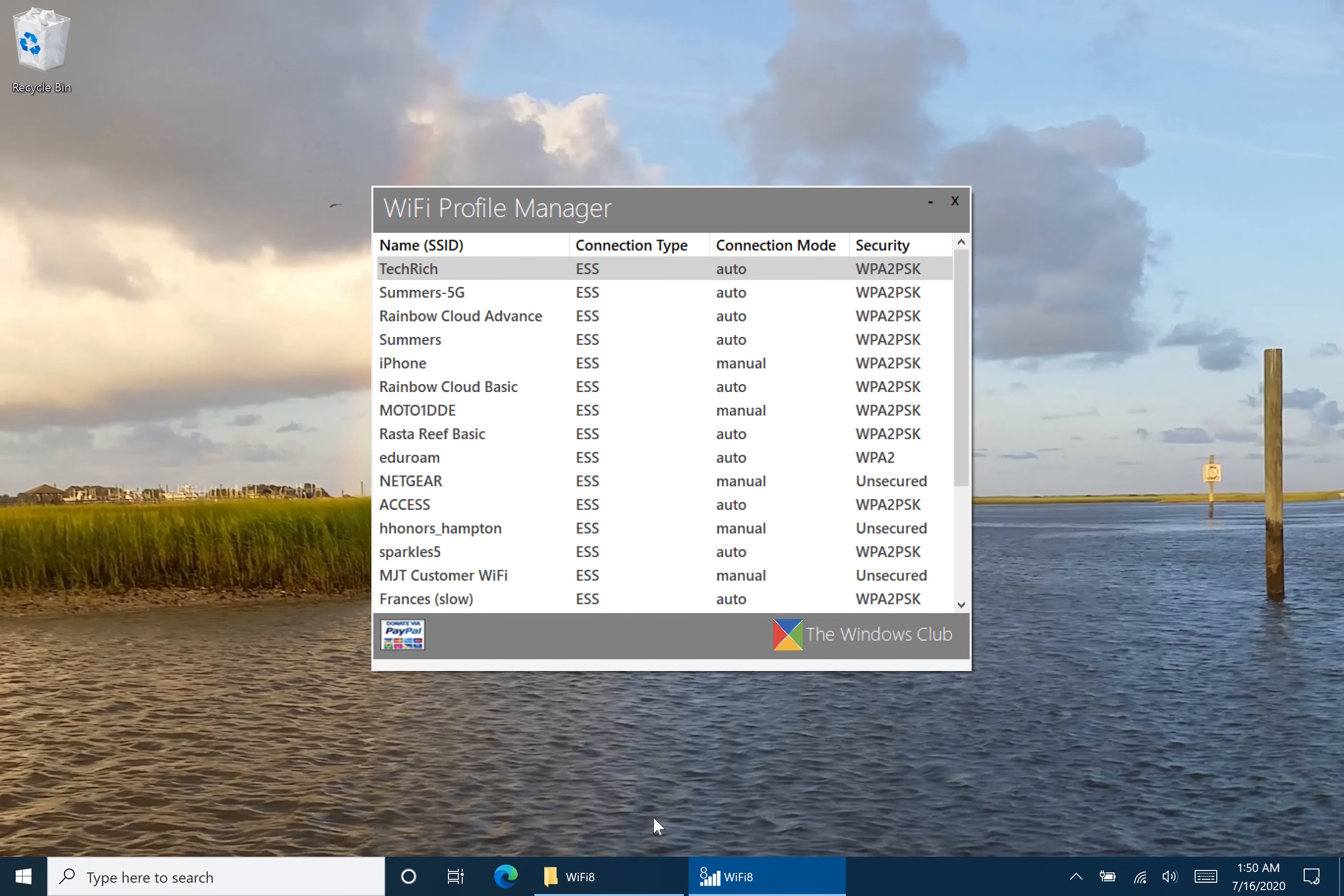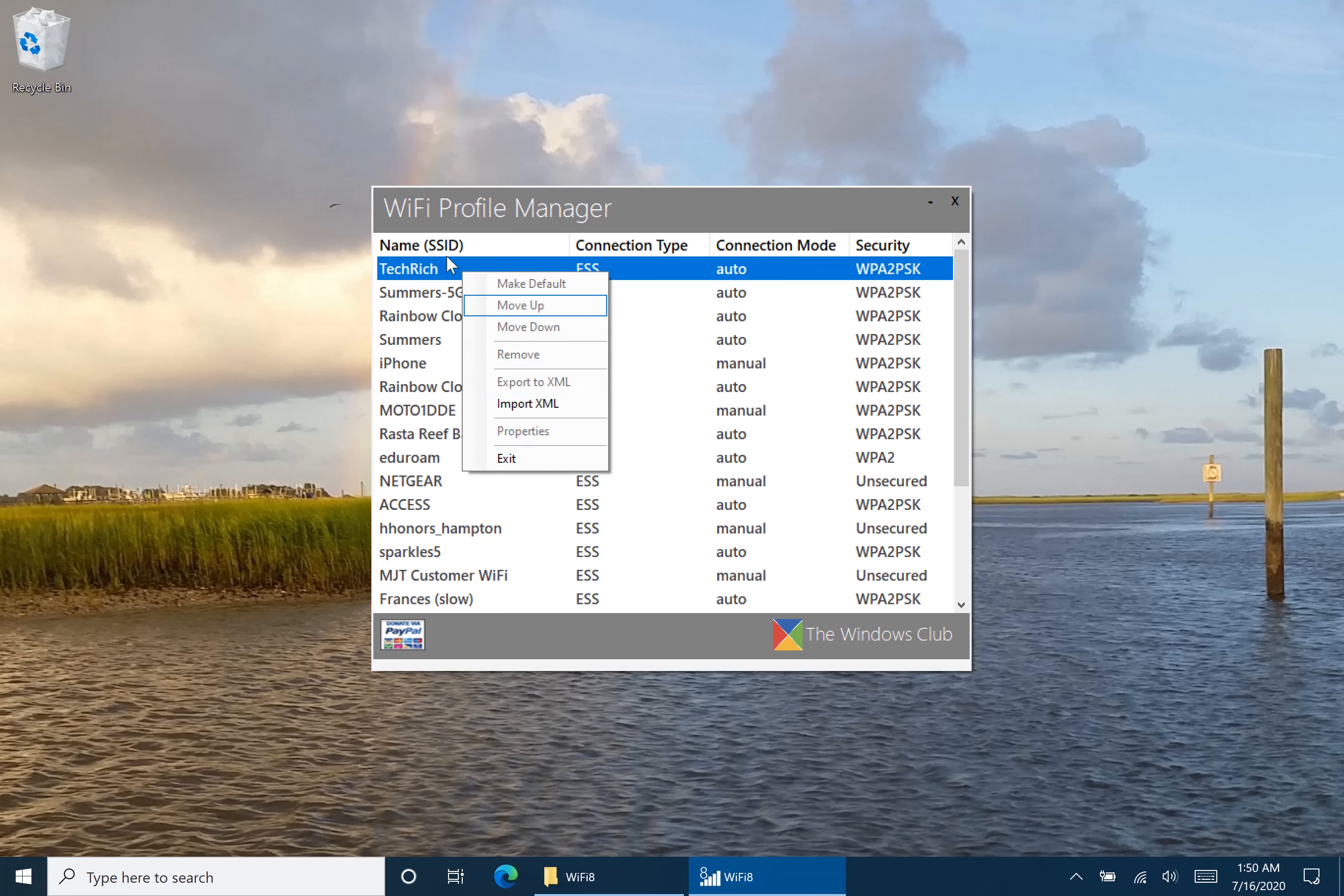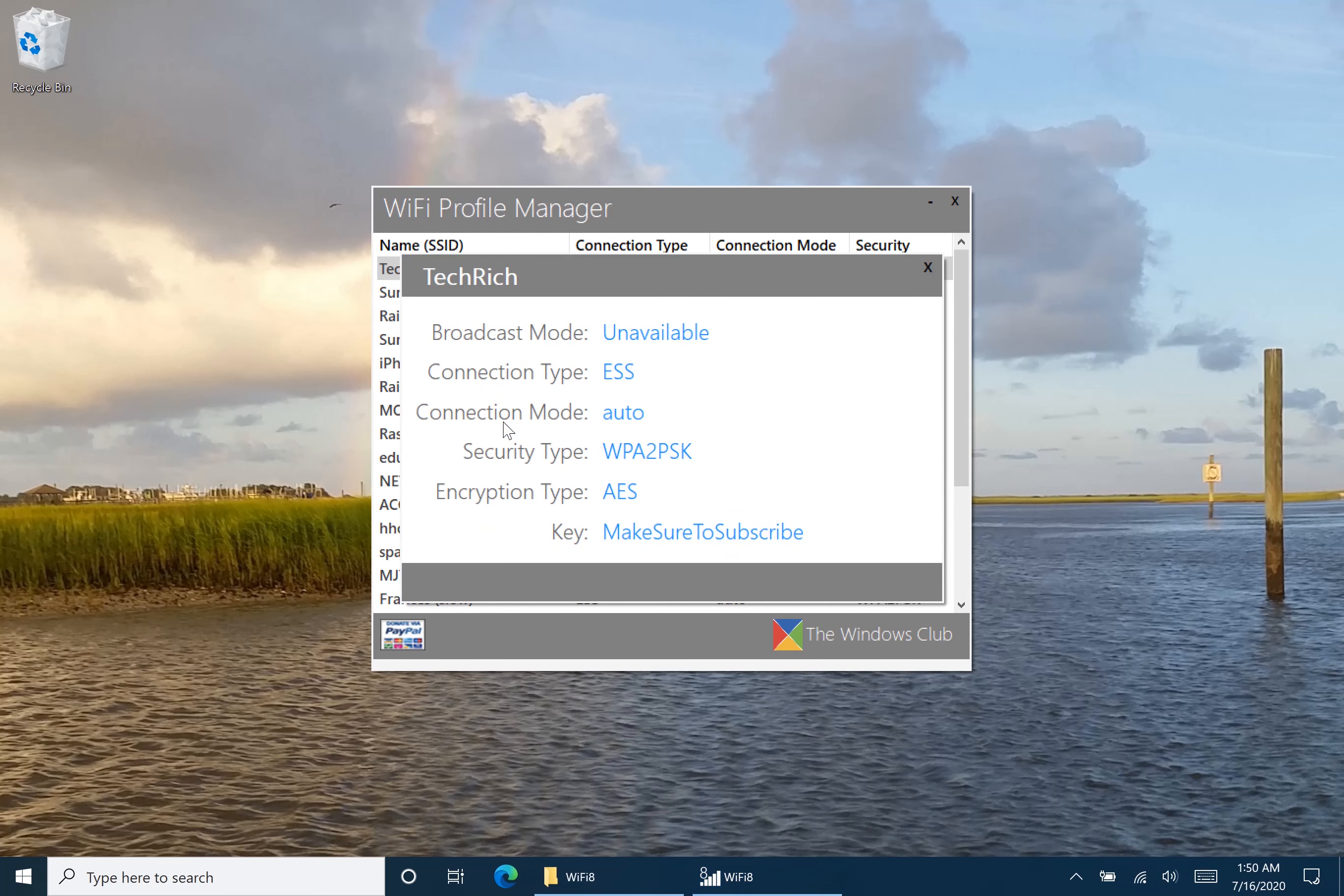So this is Wi-Fi Profile Manager. The download will of course be in the description. Now you can right-click on any Wi-Fi profile and find the password. So let's right-click on TechRidge and let's see the properties. Right here it says broadcast mode is unavailable, which will be done for a lot of them. You can see the connection type, it's auto. And you can find the password.